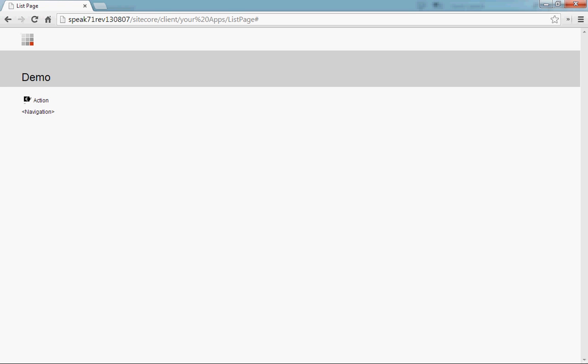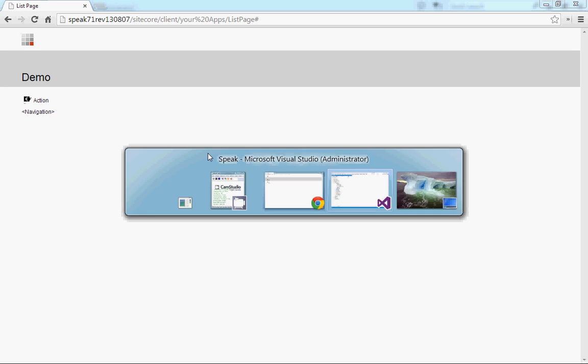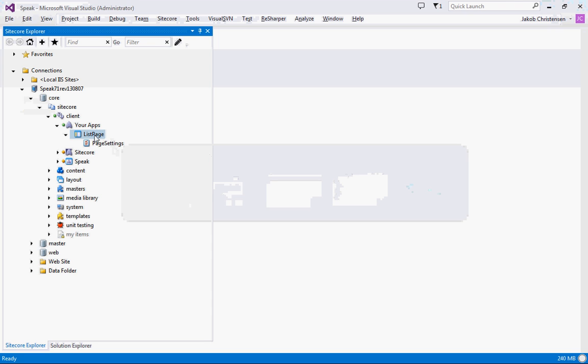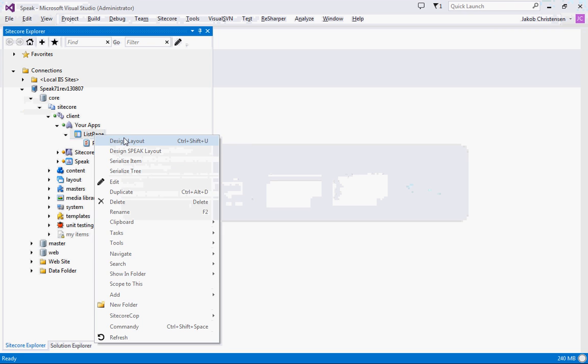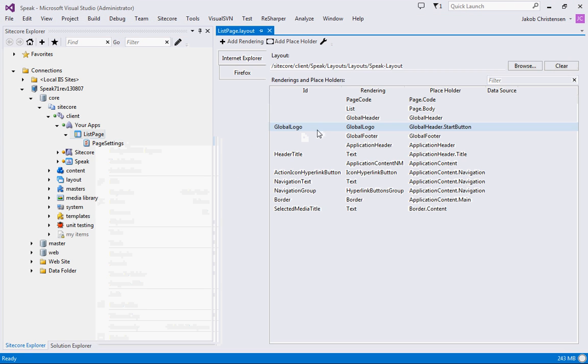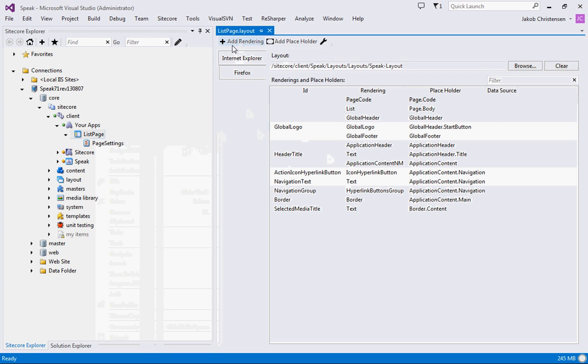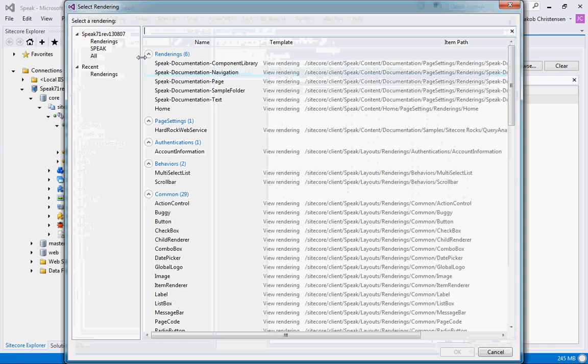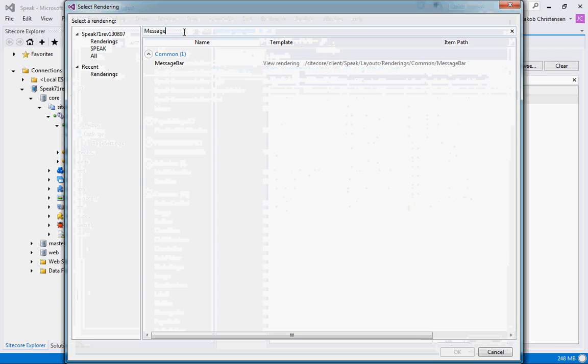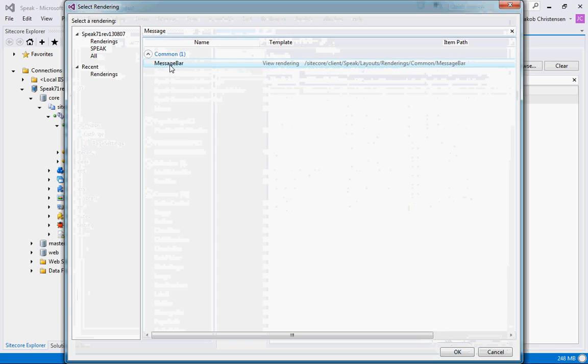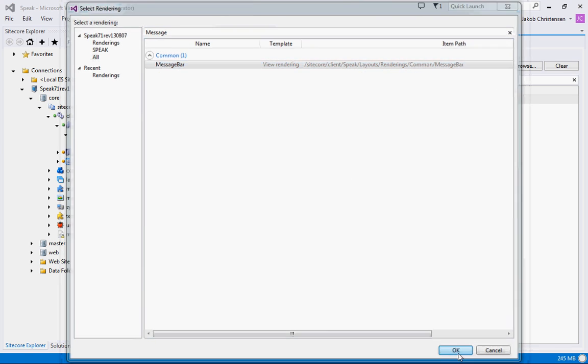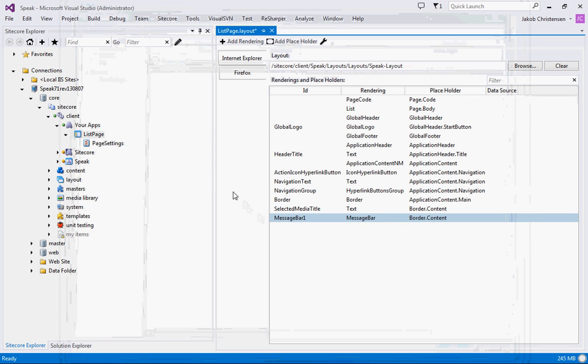It's a good control because it shows off how you can work with many of the controls in the SPEAK control library. So the first thing we'll do is we will add a message bar to our layout.